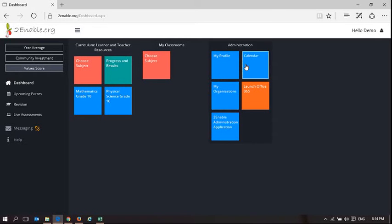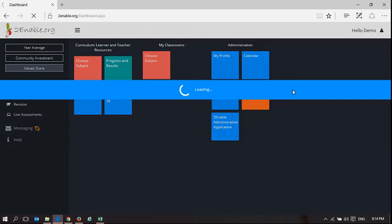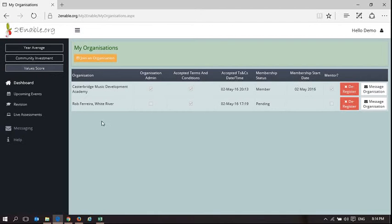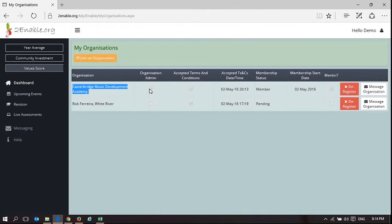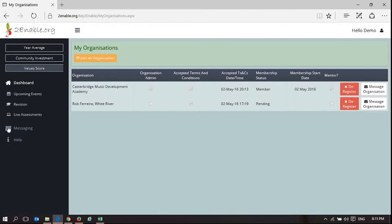If I now go to my organizations, the difference you're going to see is you are now a member of Casterbridge Music Development Academy. I am an organization administrator and I am a mentor. I can do both of those.